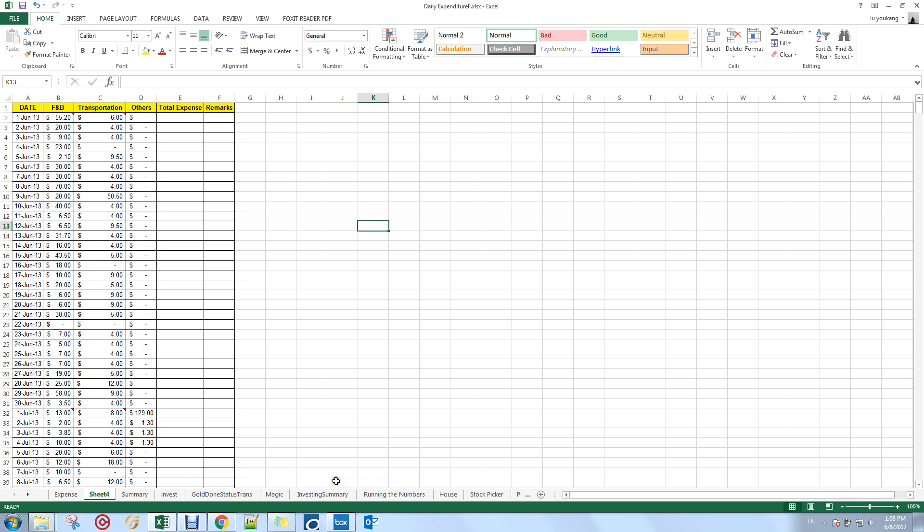Hi guys, so today I'm going to demonstrate to you how I can use Excel, and particularly the features of Excel, to get some results I want out of it.